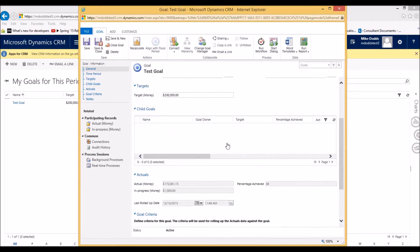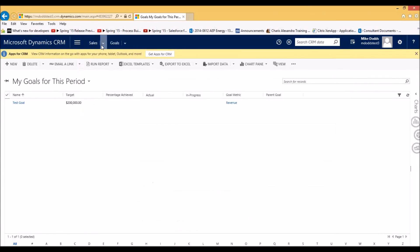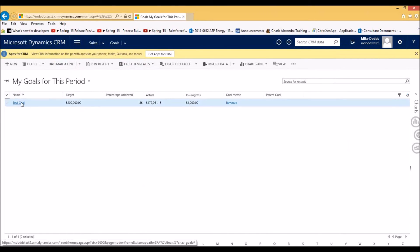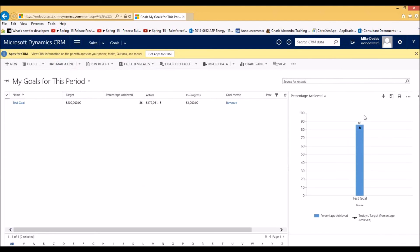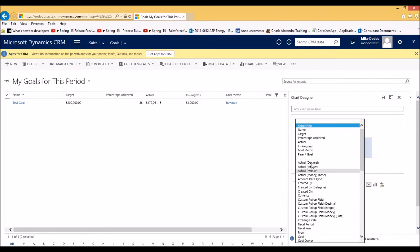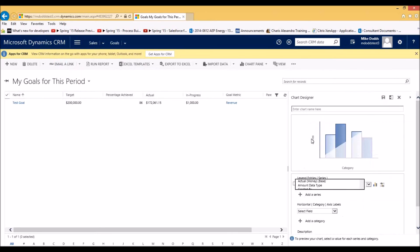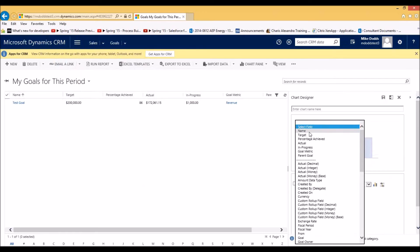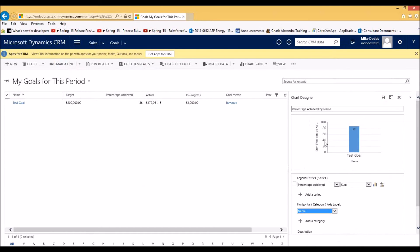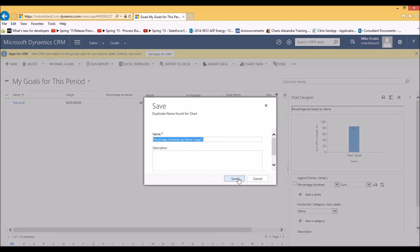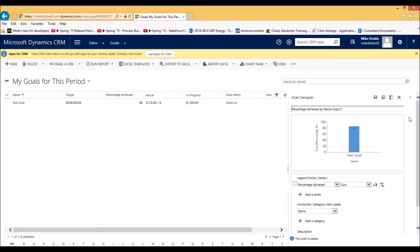We click save and close, then refresh. As you can see, all of this information has now shown in our goals view. The second part of that question was to create a chart that can be used in a dashboard. We'll go over here to chart and click new. For our field, we are going to look at our percentage achieved, and the name of our target. It's going to say for our test goal we are sitting at 86% achieved. You can also change this to show the amount of revenue you've achieved throughout the year, in which case it would show $172,000. You would again save this chart, and then add it to the dashboard just as we showed in our scenario.